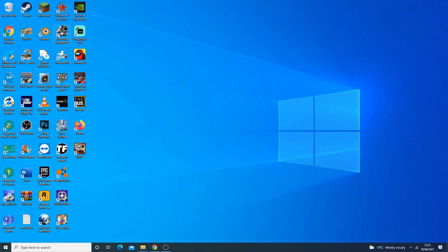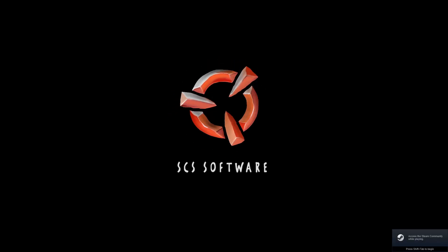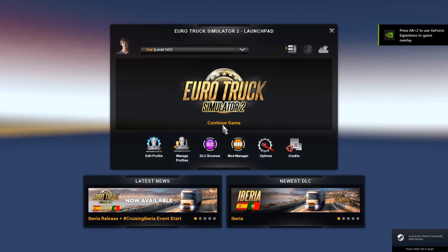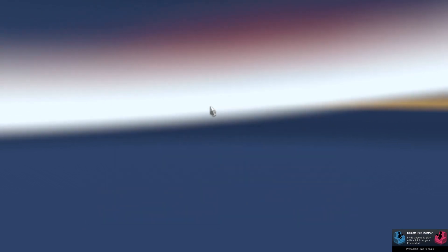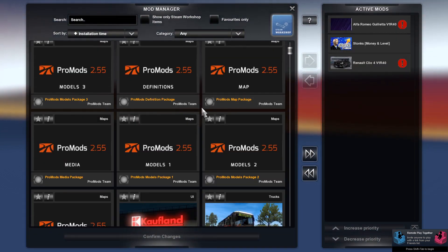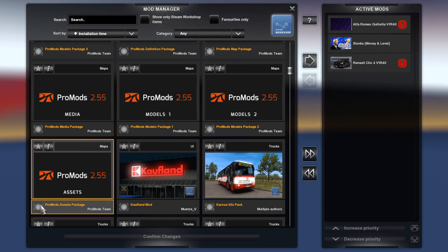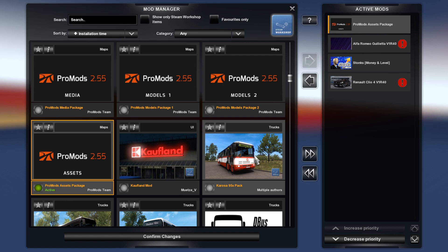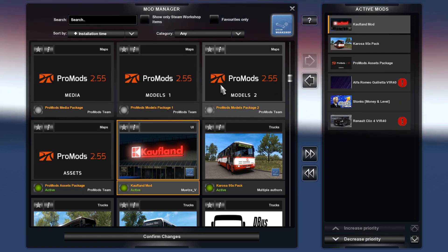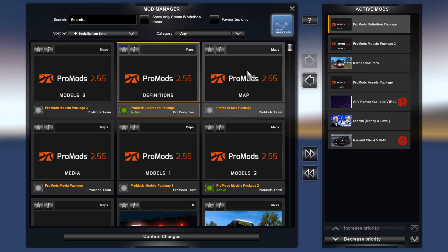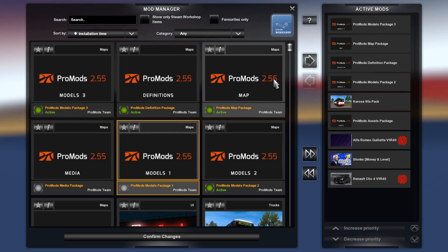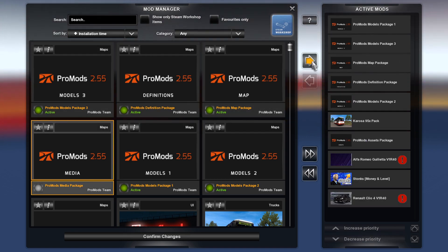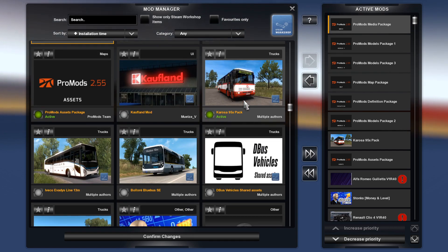Now the final step: we need to enable ProMods in Euro Truck Simulator 2. Open up ETS2 and wait for it to load. You can also update your map compatibility so everything works correctly. Go into Mod Manager and enable all the ProMods files — click the button for each one until all ProMods are active.